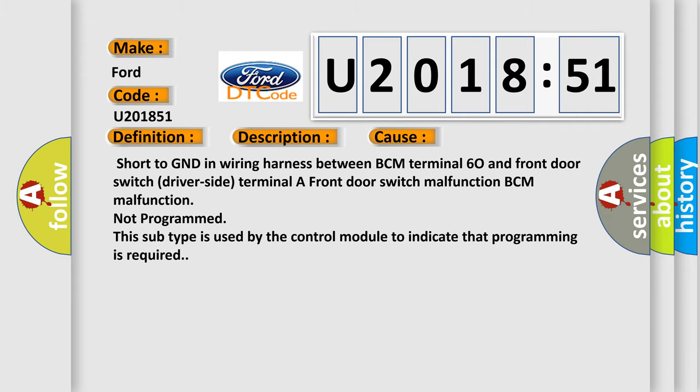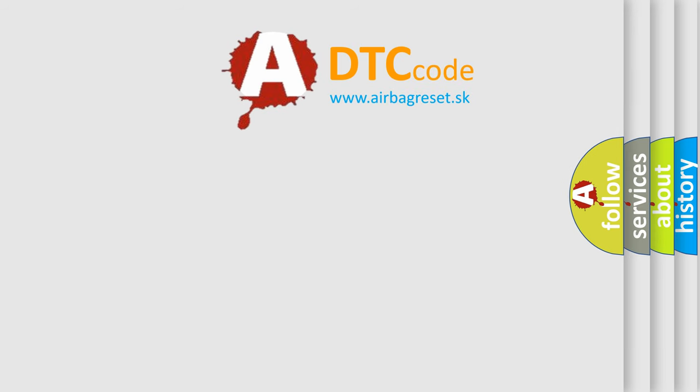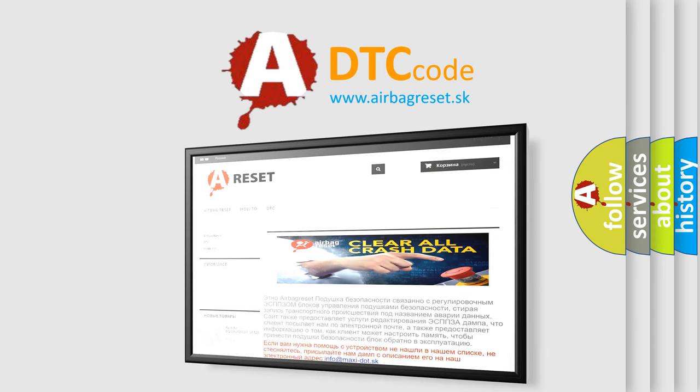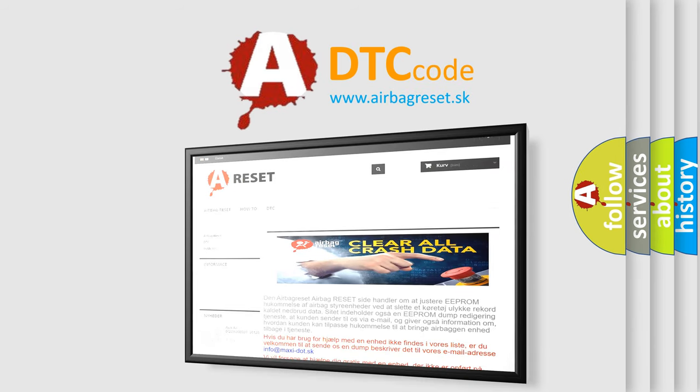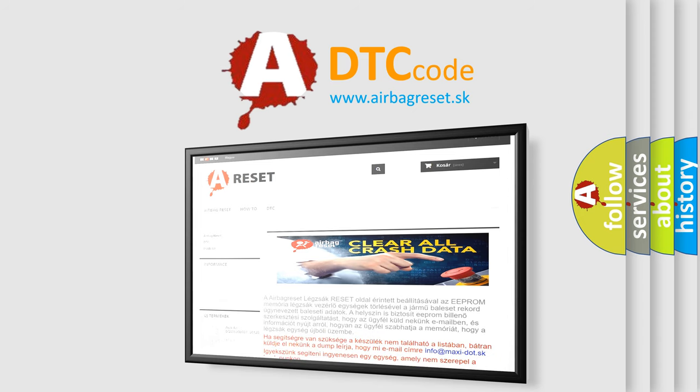The airbag reset website aims to provide information in 52 languages. Thank you for your attention and stay tuned for the next video.